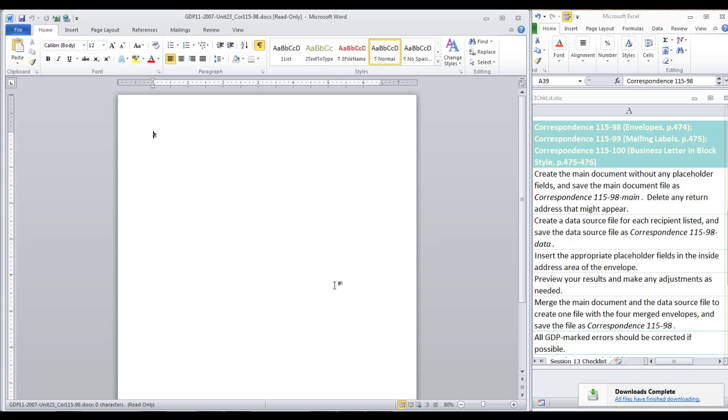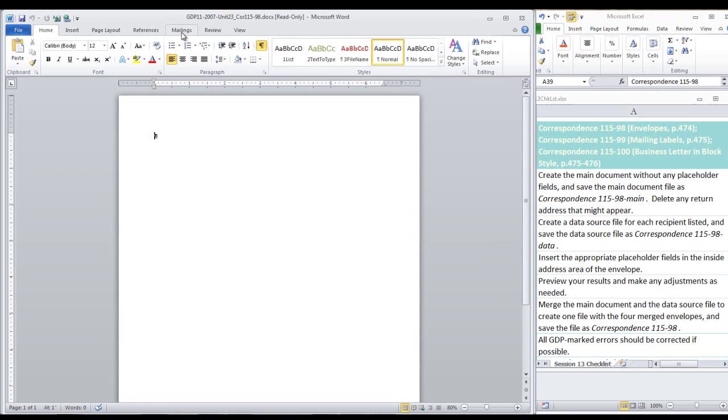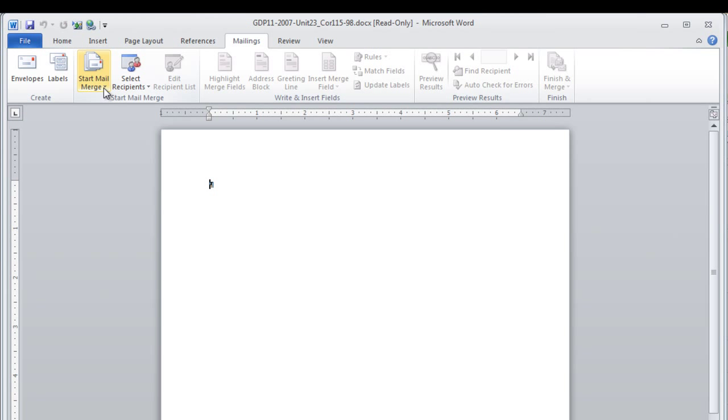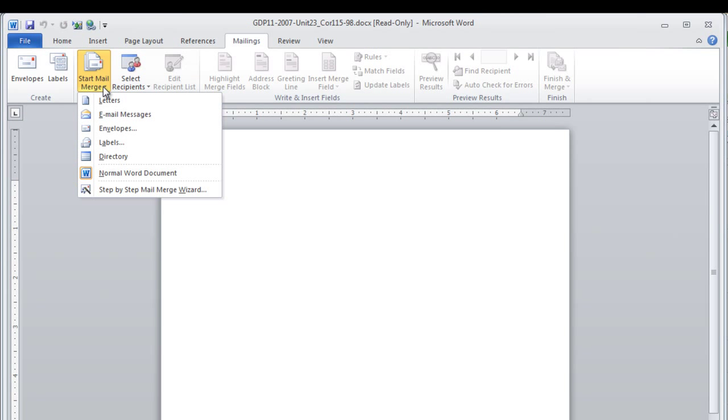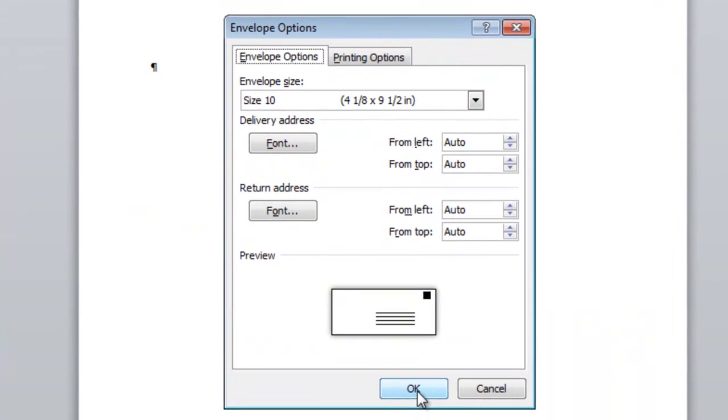Now our main document is going to be Envelopes, and we need to create our main document by moving to the Mailings tab, clicking Start Mail Merge, and Envelopes. Here, all of these options are going to be accepted at default. Click OK.